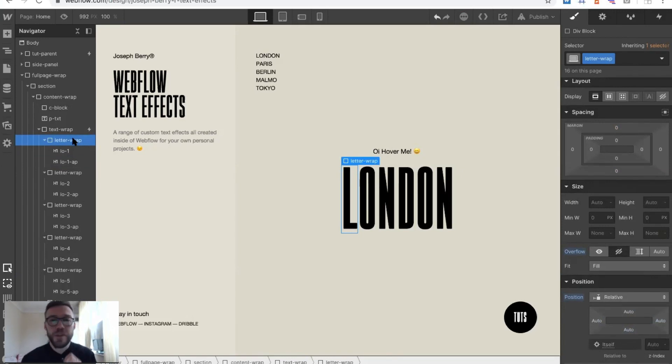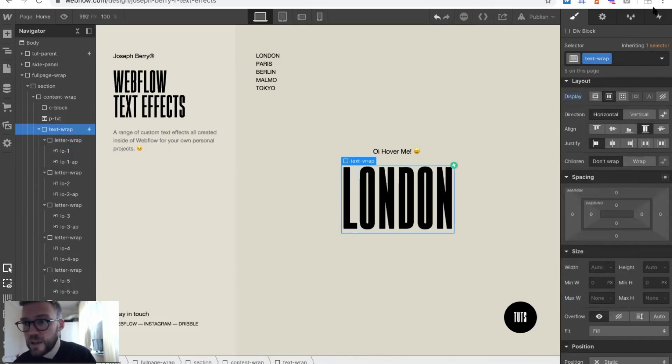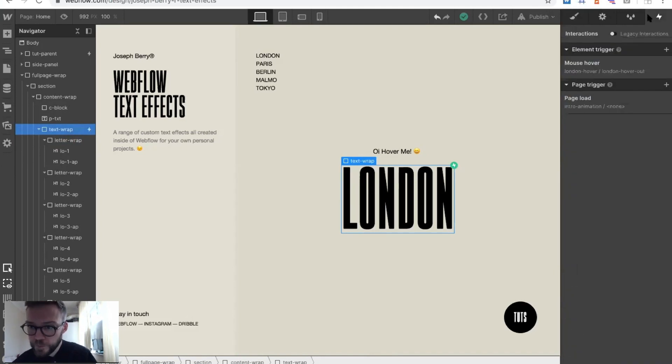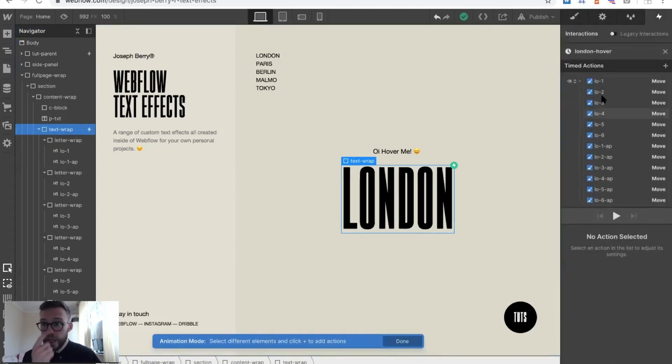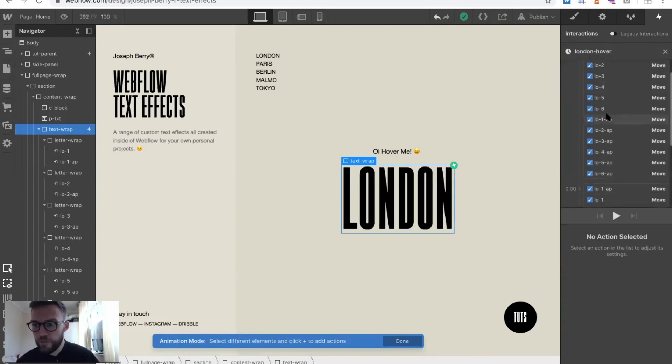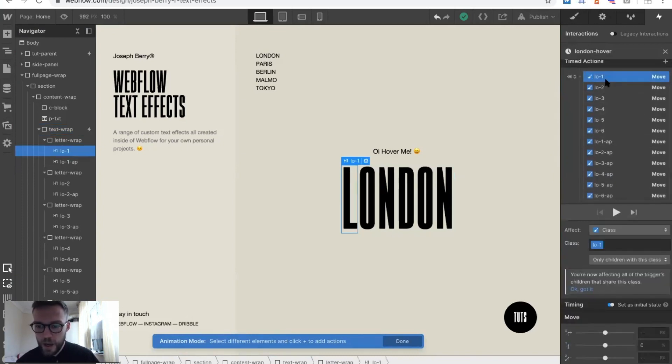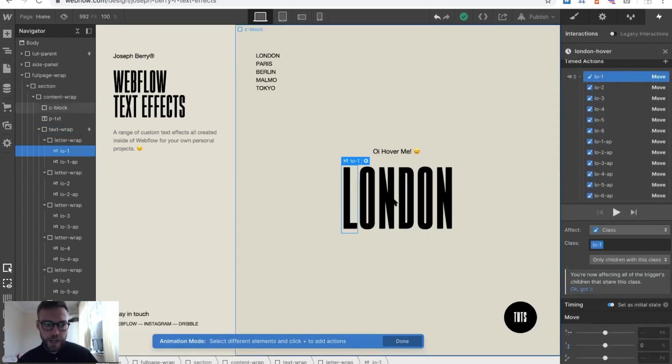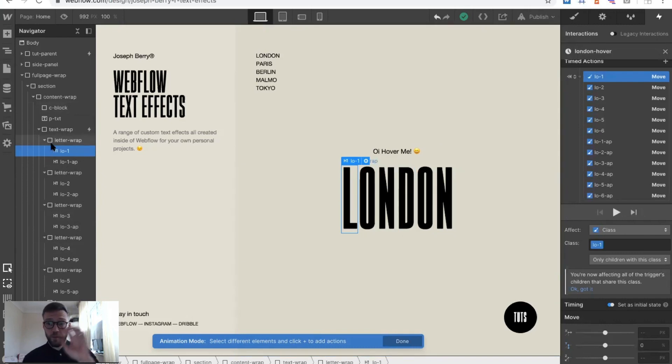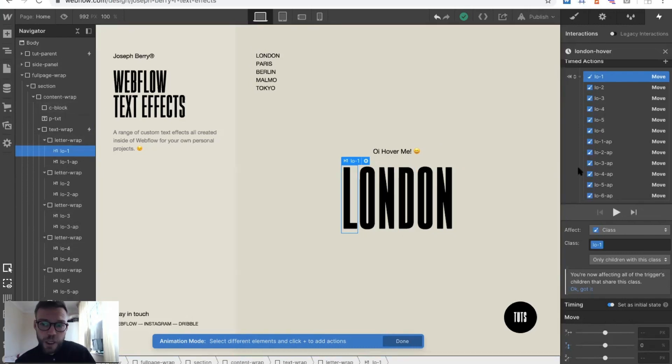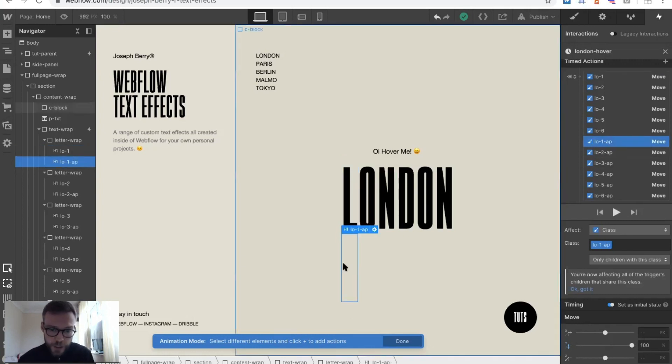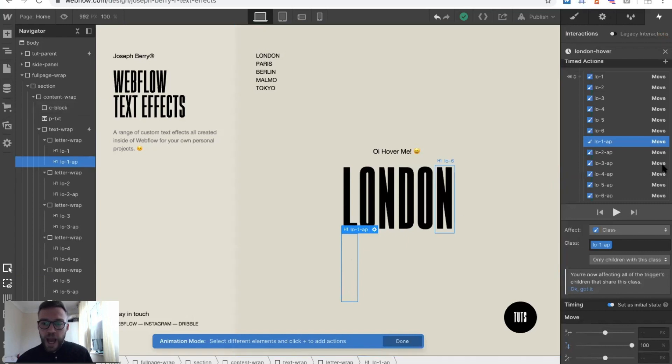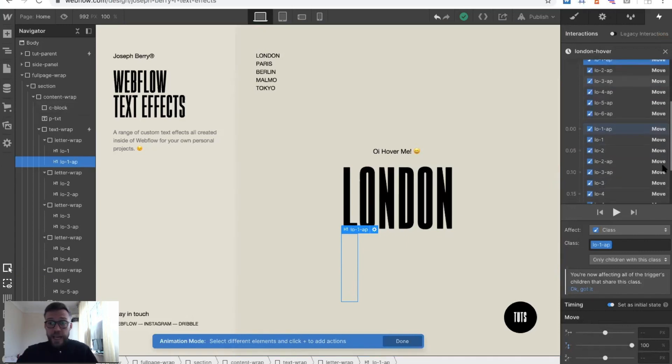What we want is we want them to both be on top of themselves with the letter wrap being overflow hidden. That means when we move it, we won't see it. Going into the interaction, we go into the hover and open the hover out. As you can see here, we've just got a range. Move is just set to the first one, we want that to stay in that position.